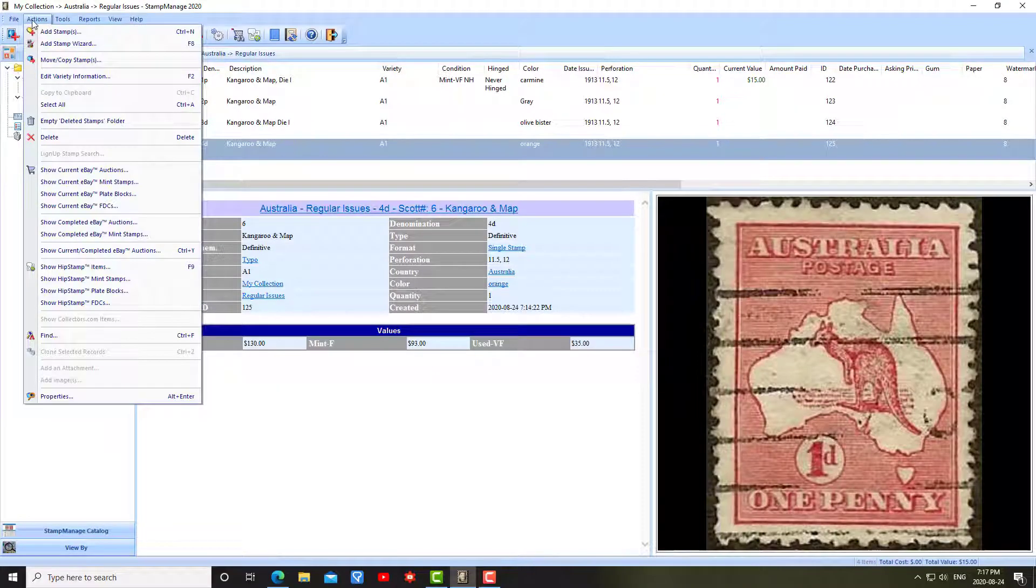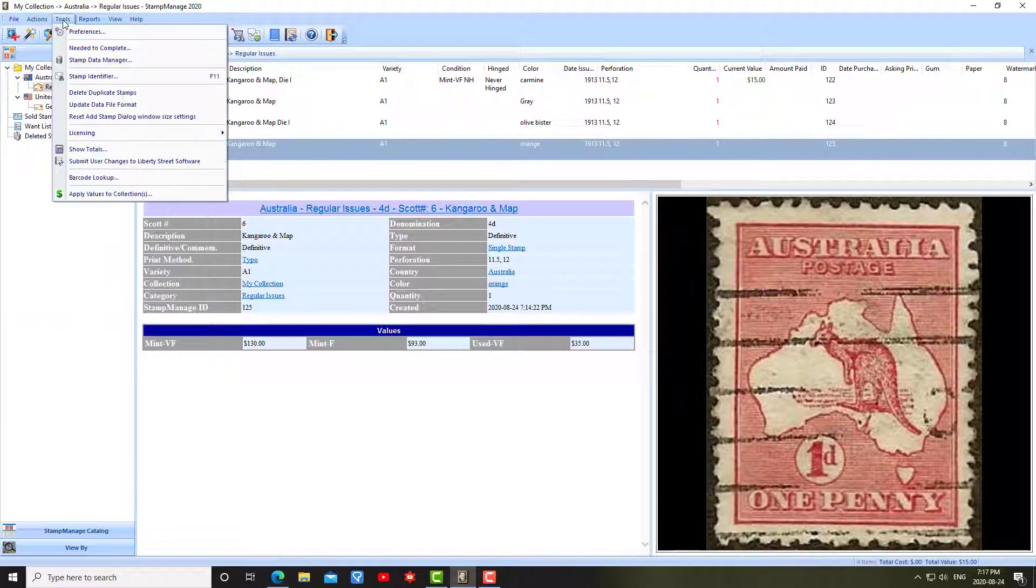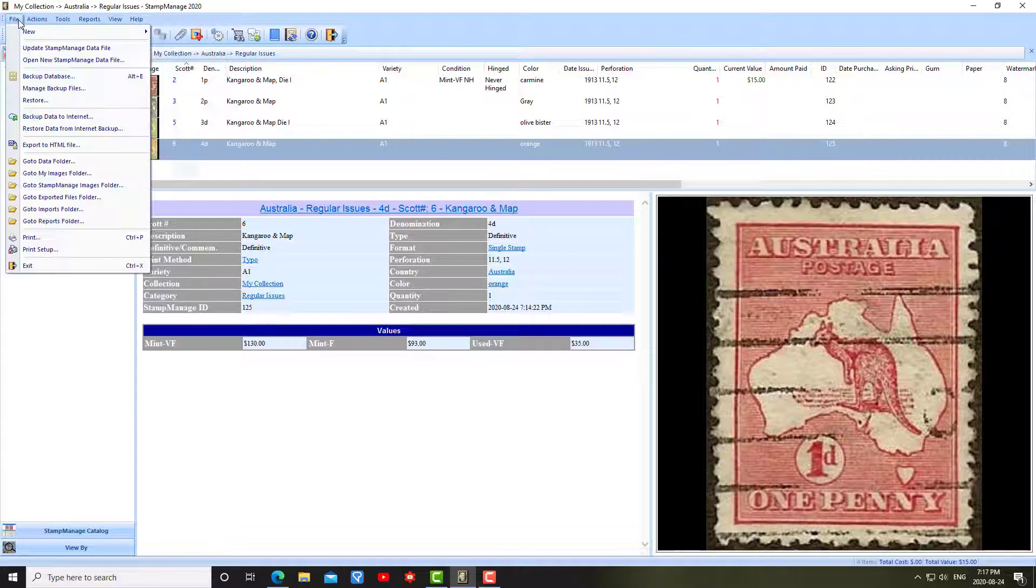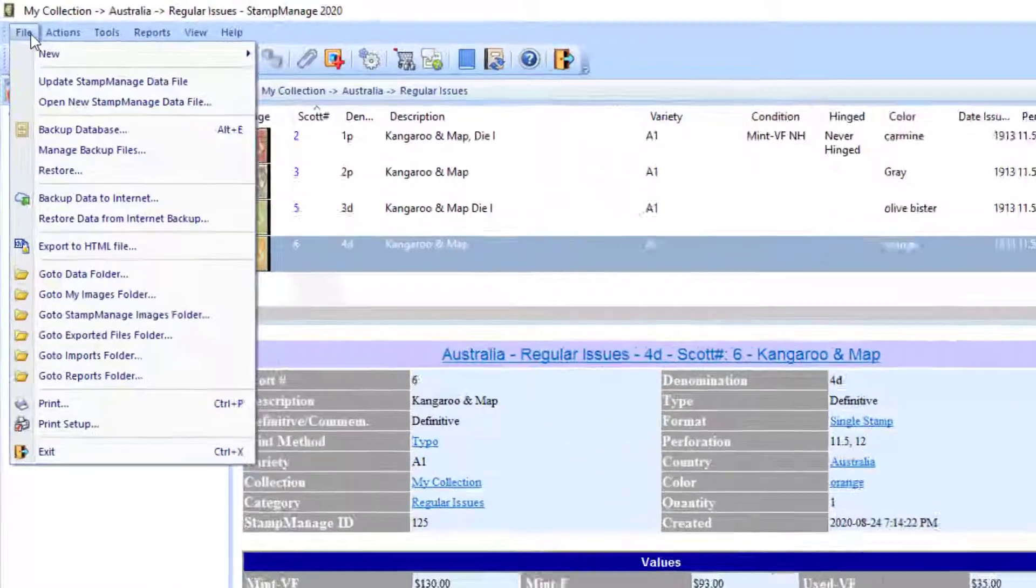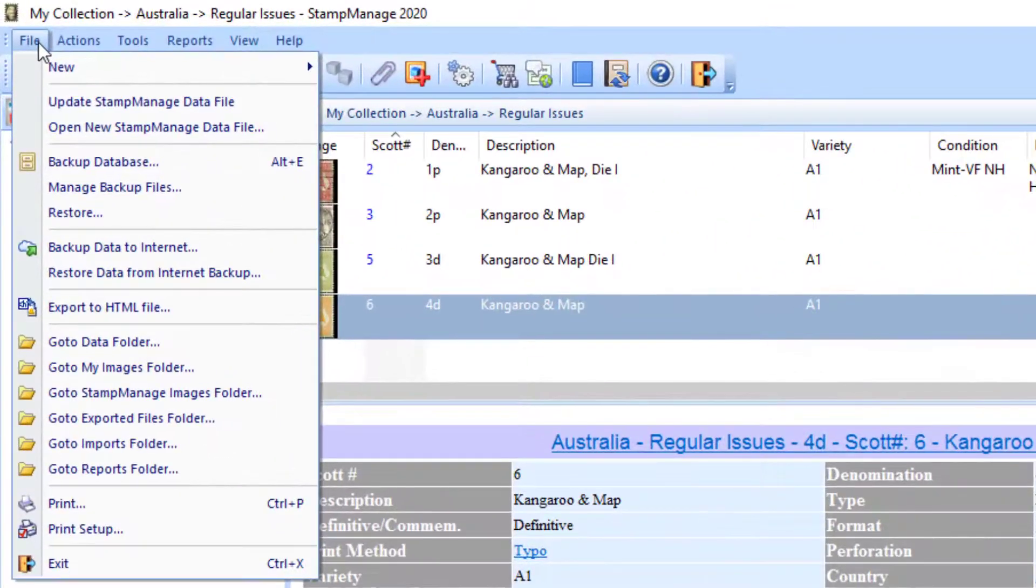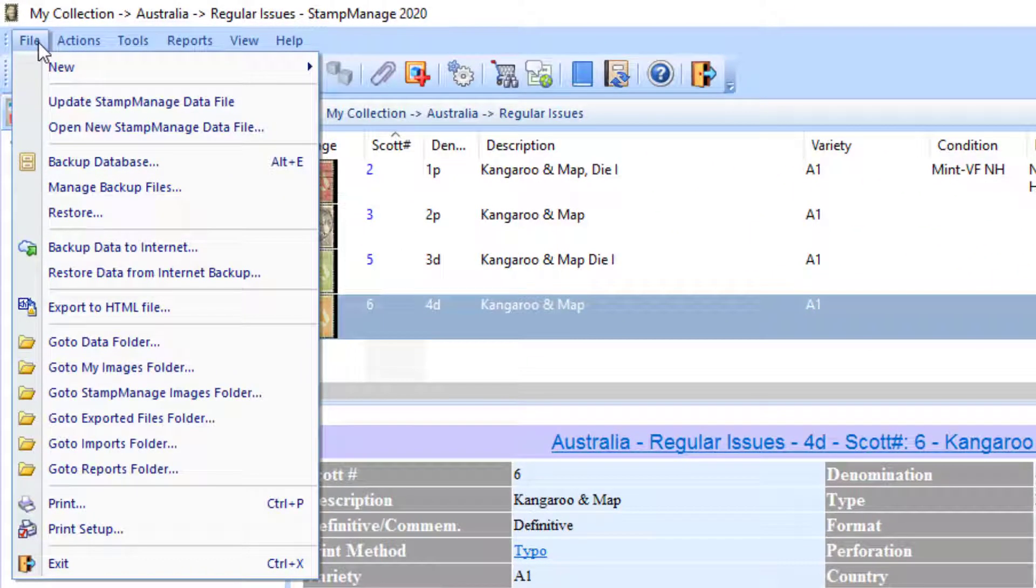As you can see by going through the menus, Stamp Manage has many features. One of those would be backing up your data. It takes many hours entering data, and obviously, you do not want to lose that. We've got two ways to do that.